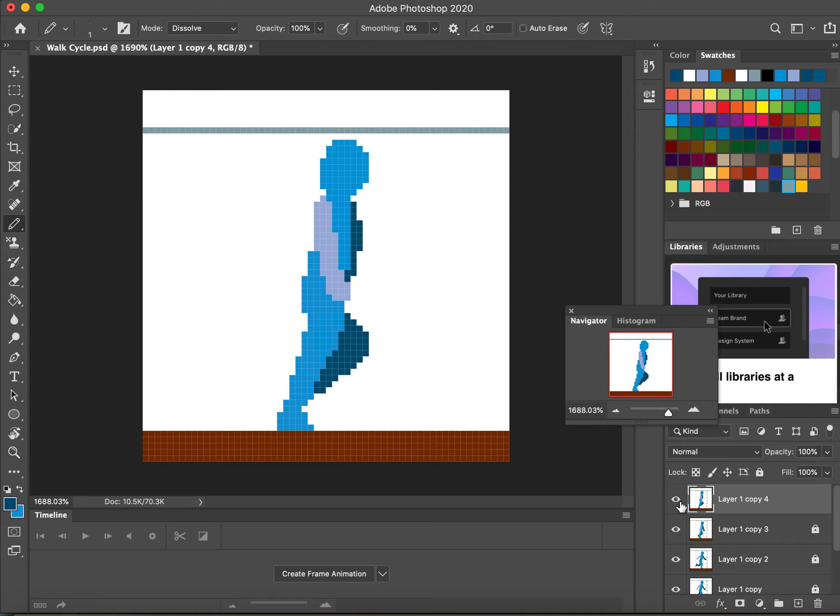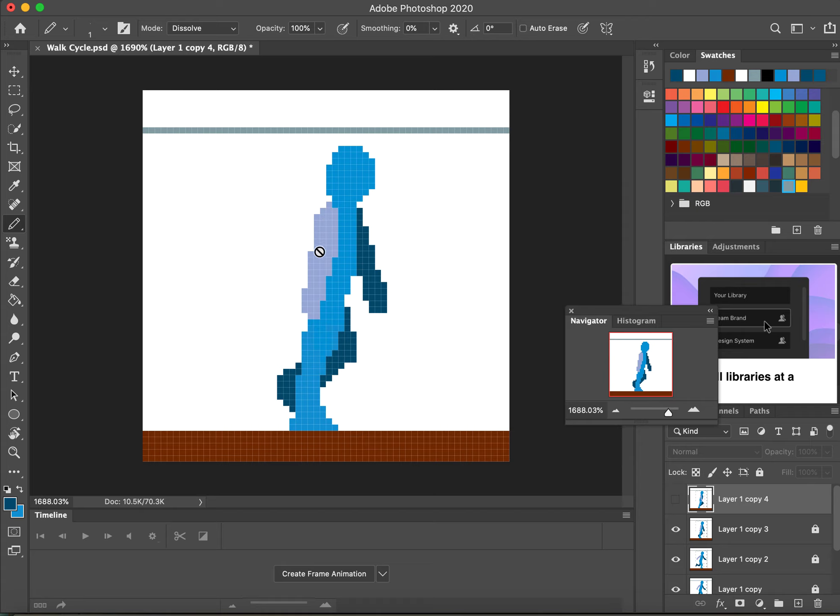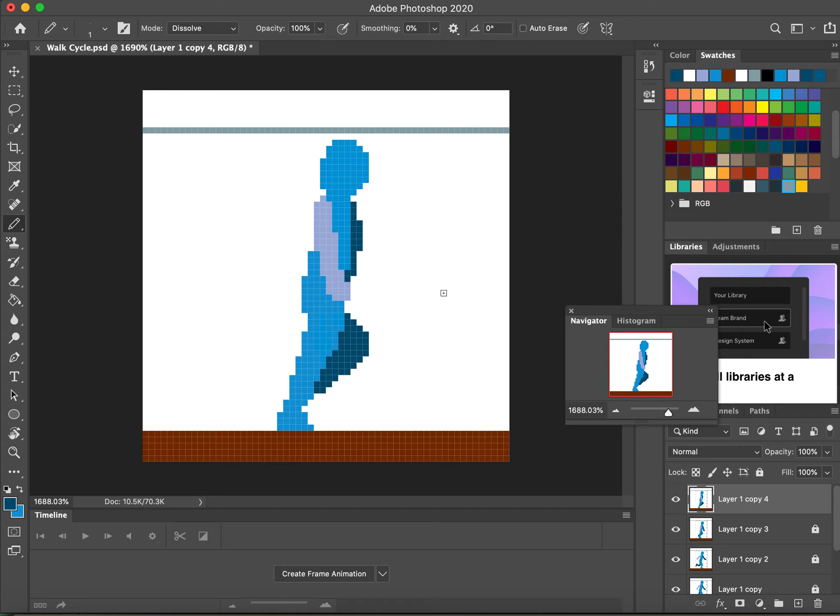if we compare it to the last frame, it's gone from sort of following the line of the back almost to starting to move forwards and starting to head out front, as it were.